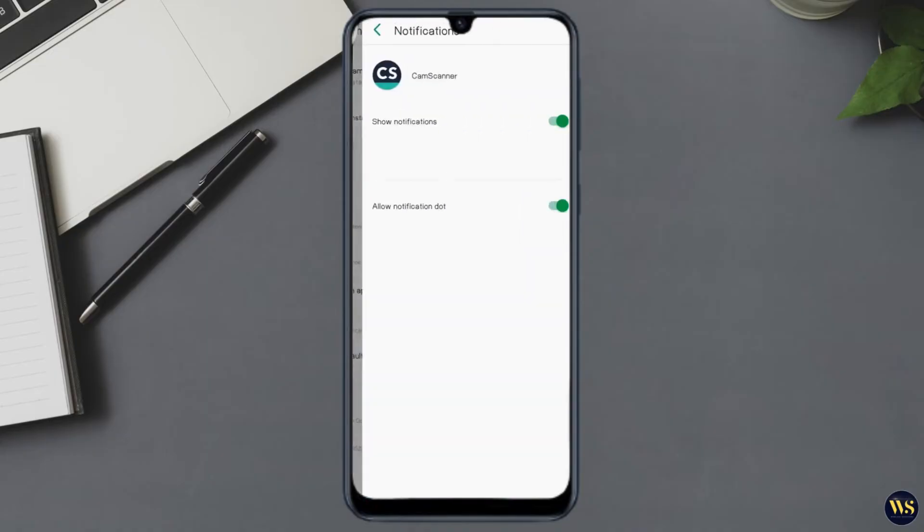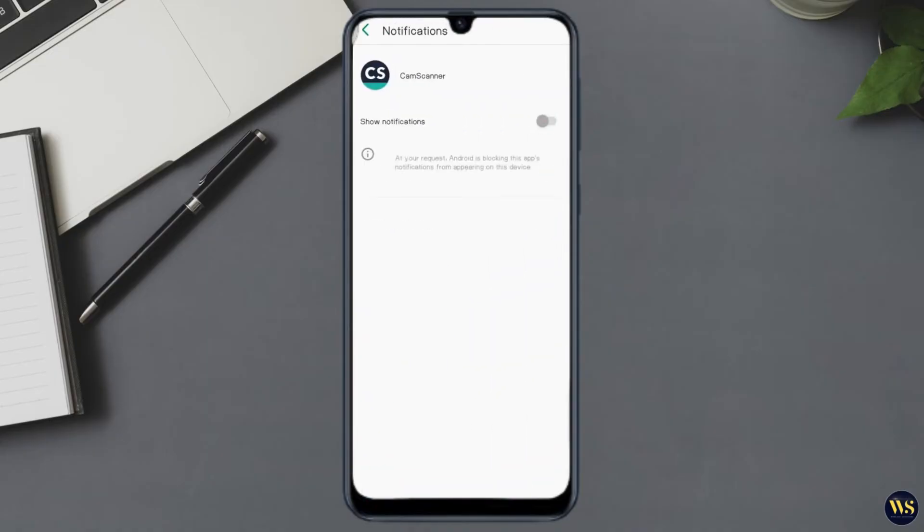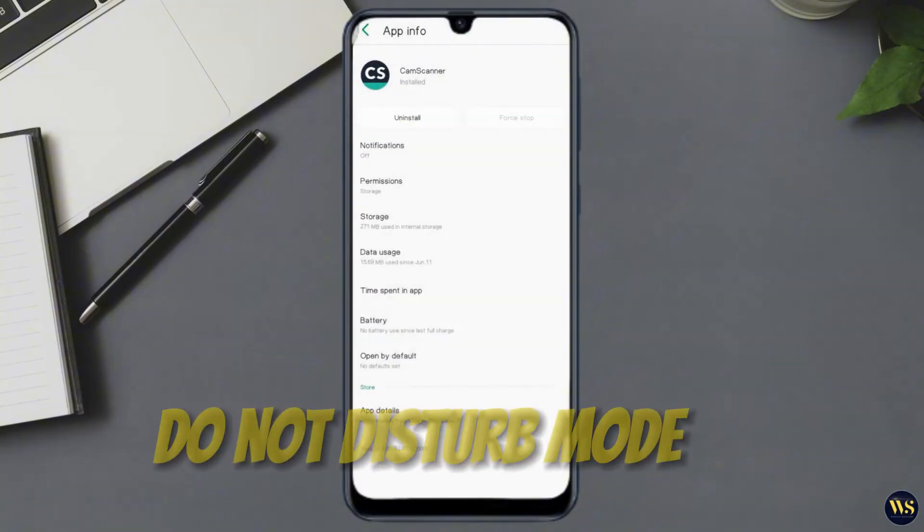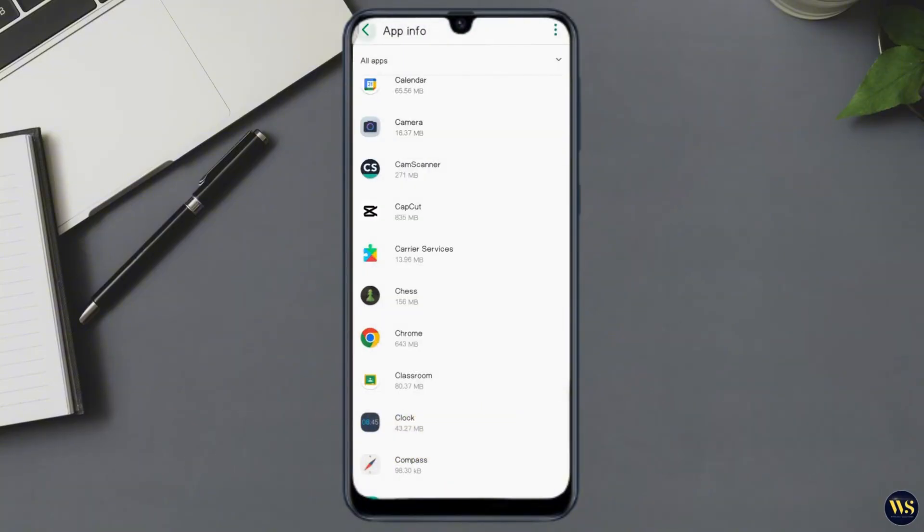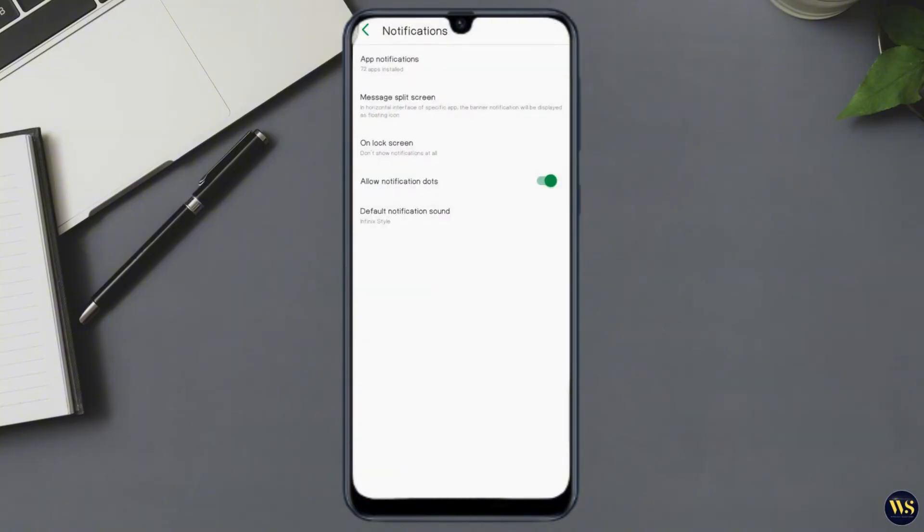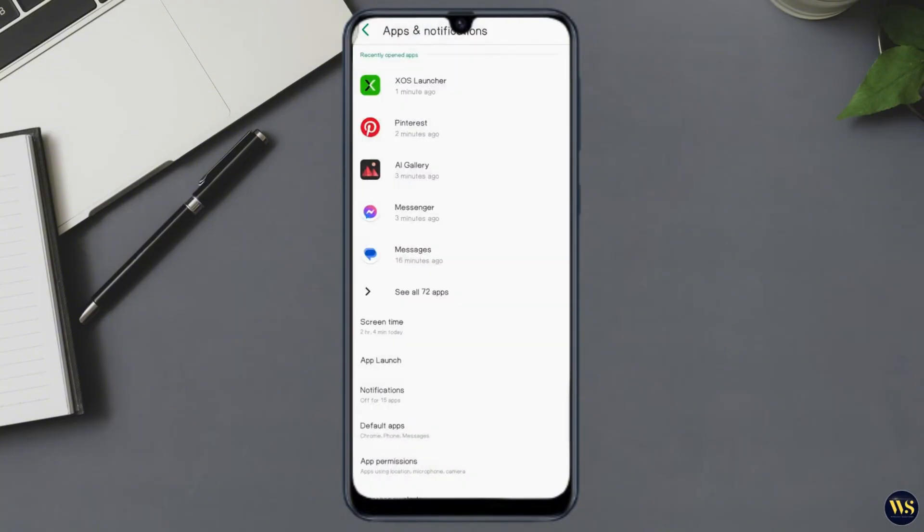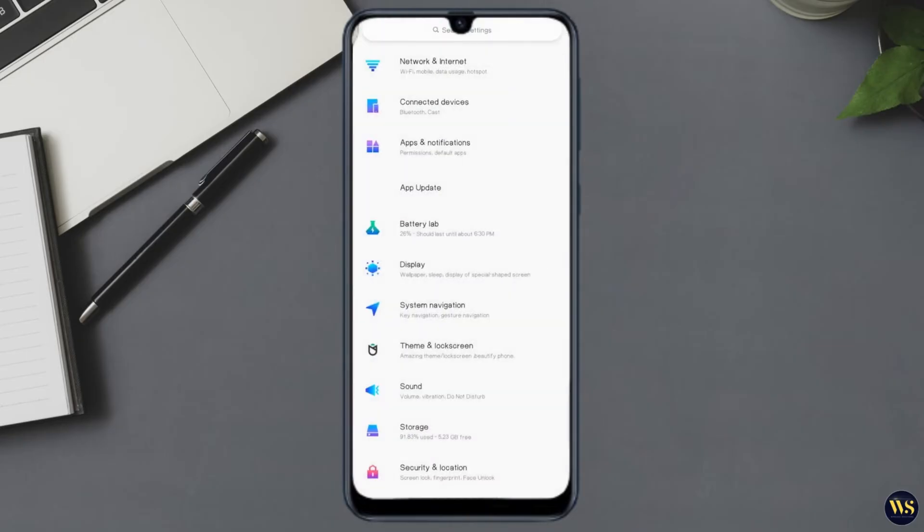Number two: Do Not Disturb mode. Next, ensure that Do Not Disturb mode isn't causing the vibrations. Go to Settings, then navigate to Sound and locate Do Not Disturb. Verify it's turned off or configured correctly.